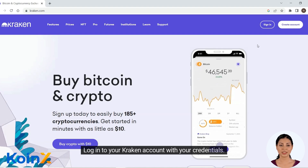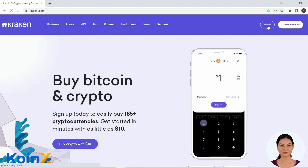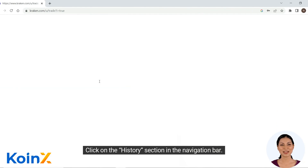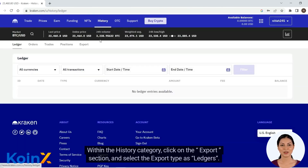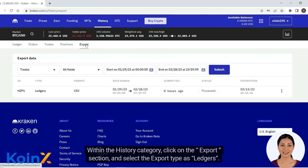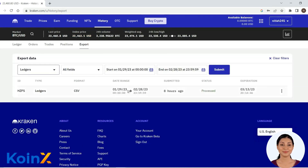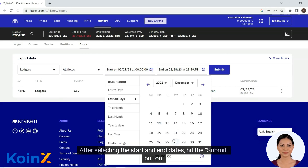Log into your Kraken account with your credentials. Click on the history section in the navigation bar. Within the history category, click on the export section and select the export type as ledgers. After selecting the start and end dates, hit the submit button.